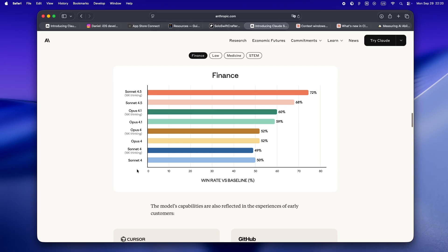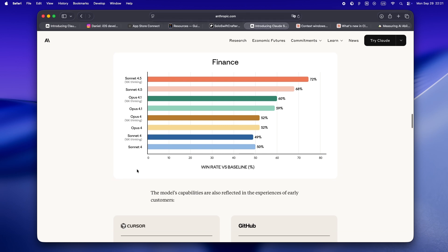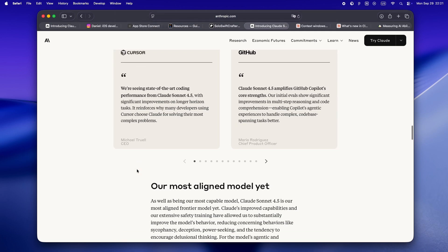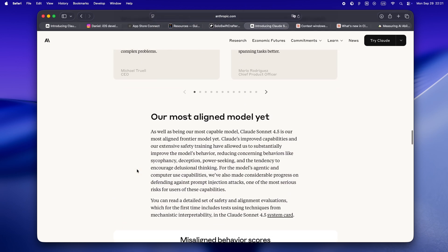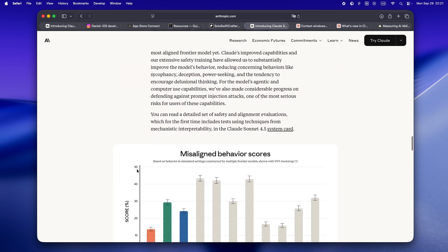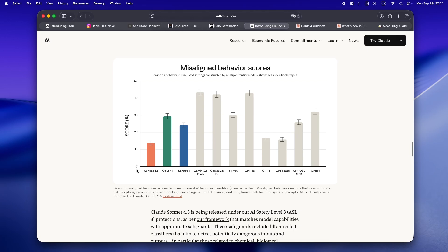And the kicker: they're keeping the pricing the same. No new frontier surcharge, no token price jump, no weird usage-based penalty for actually building real apps. If you're already paying for Claude, you just get more. It's the first time in a while it feels like we're getting an upgrade that's actually for us.